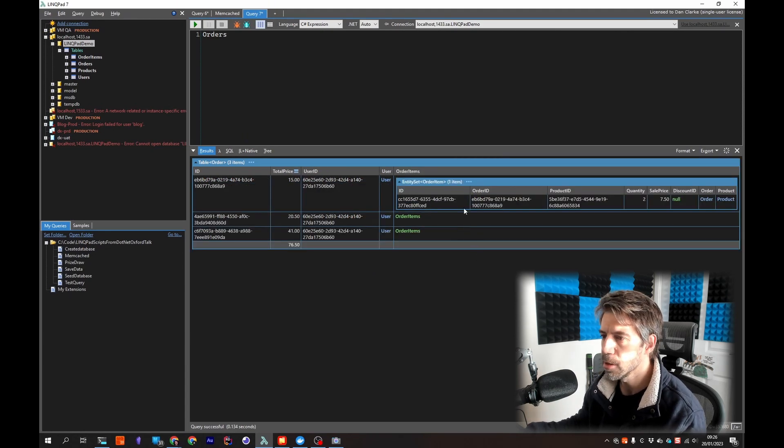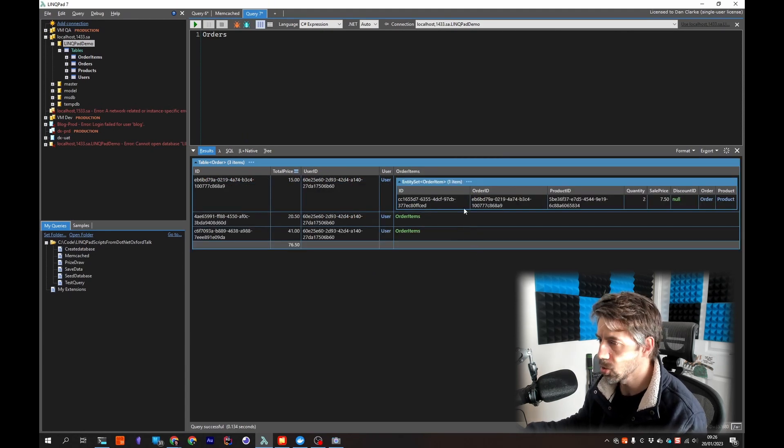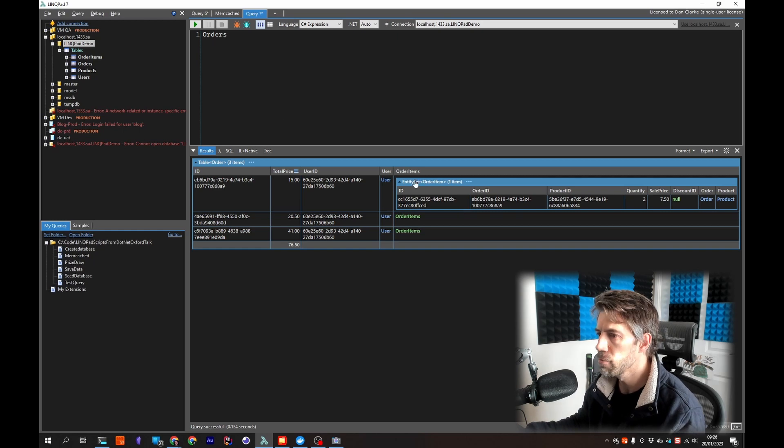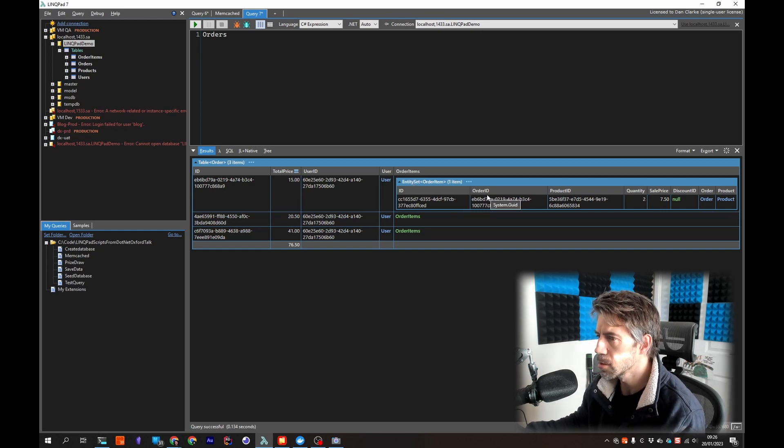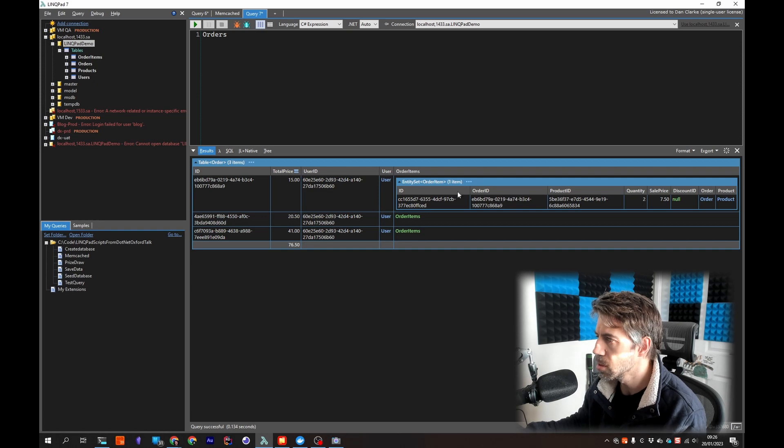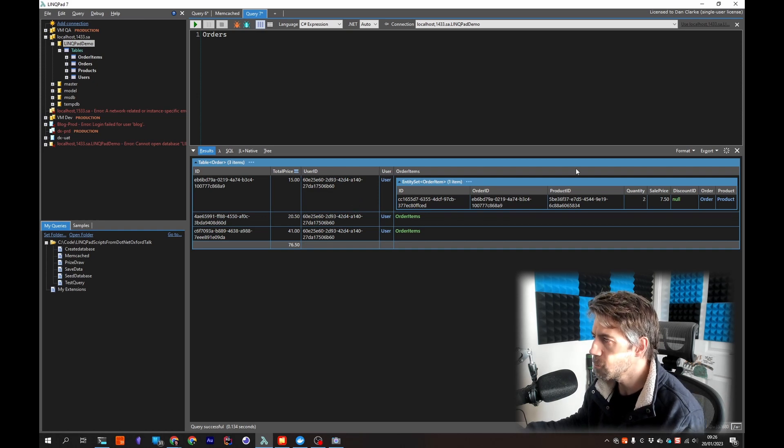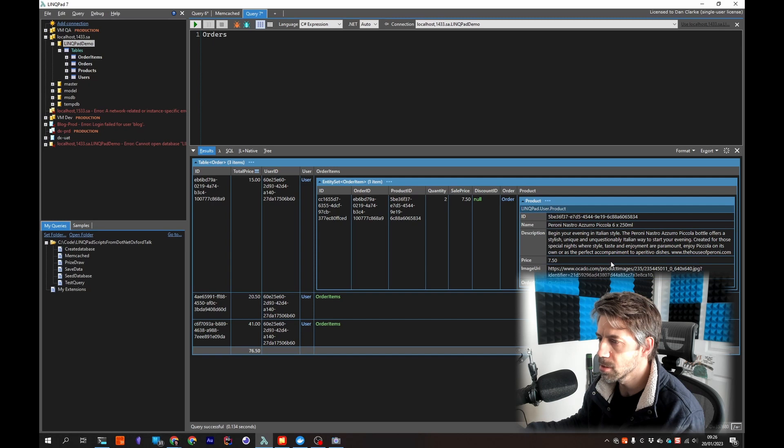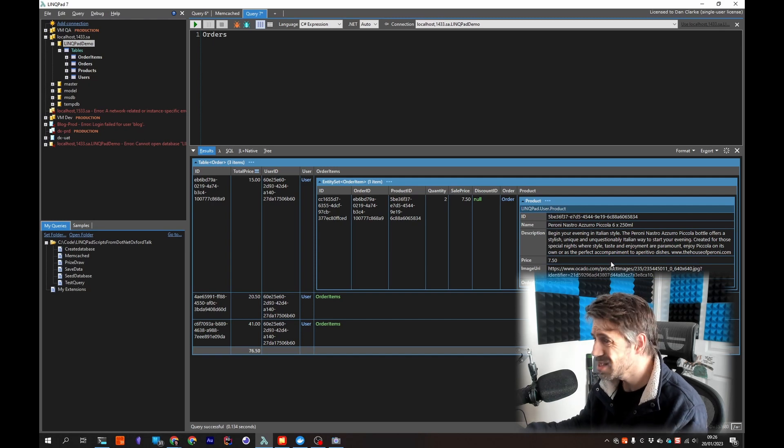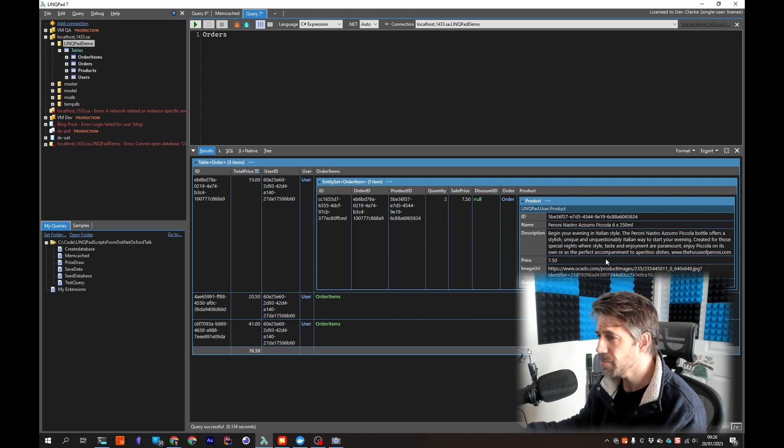I can click on order items now and drill down without doing a join. I can drill down on the order items in that order. I can drill down on what product that relates to. So I can drill down even further.